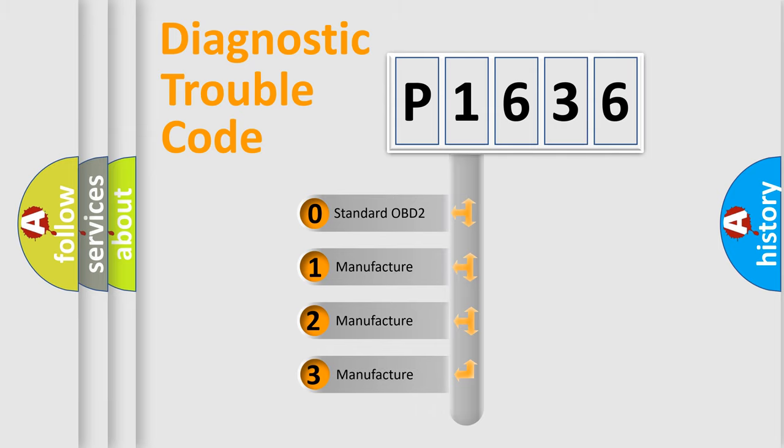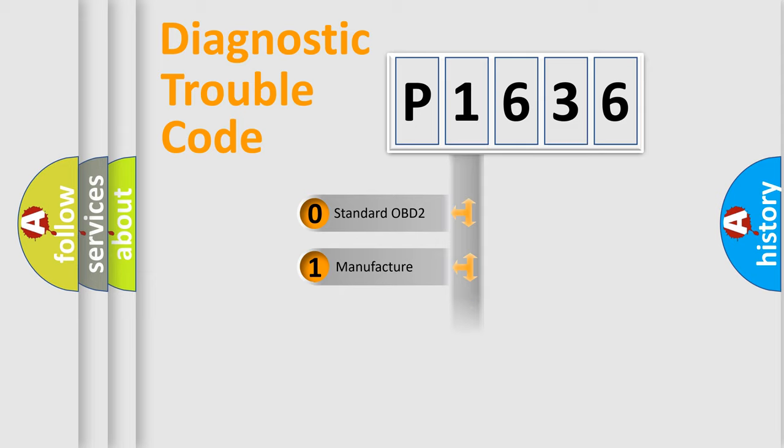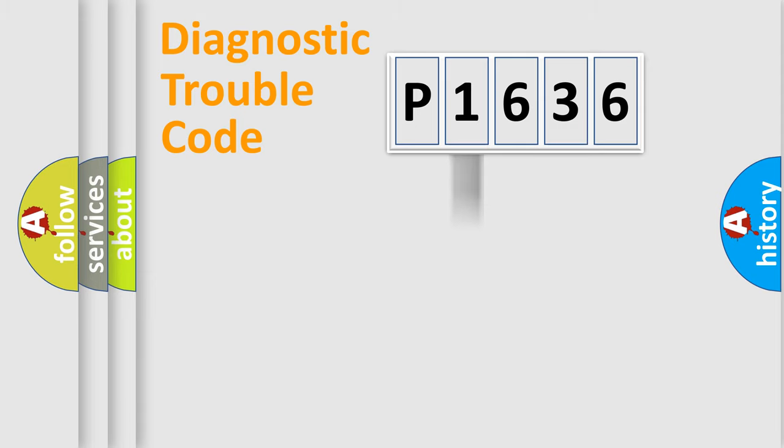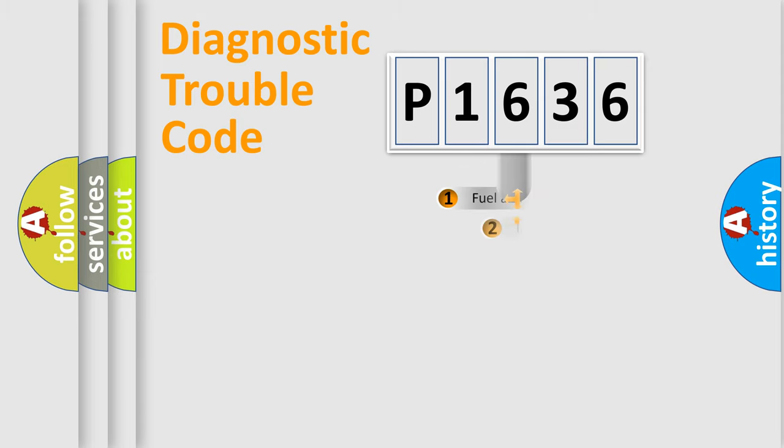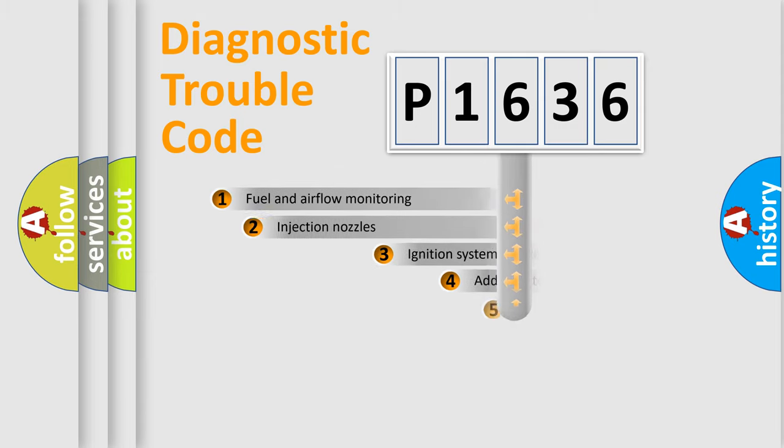If the second character is expressed as zero, it is a standardized error. In the case of numbers 1, 2, or 3, it is a more precise expression of the car-specific error.